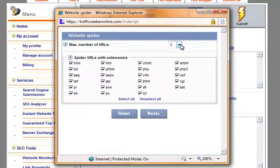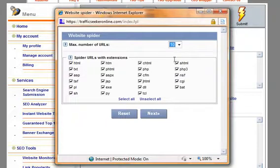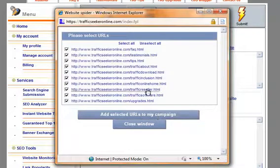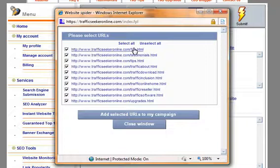And as you can see here it automatically provides me with all of the links that may be available on my site. The submission system says you may want to add these to your search engine submission campaign.